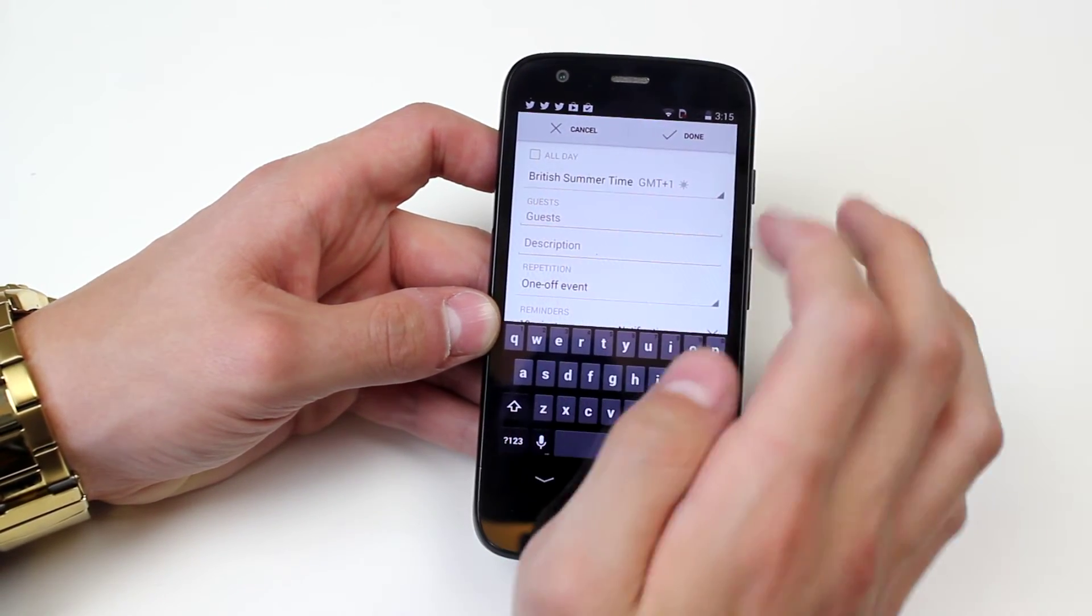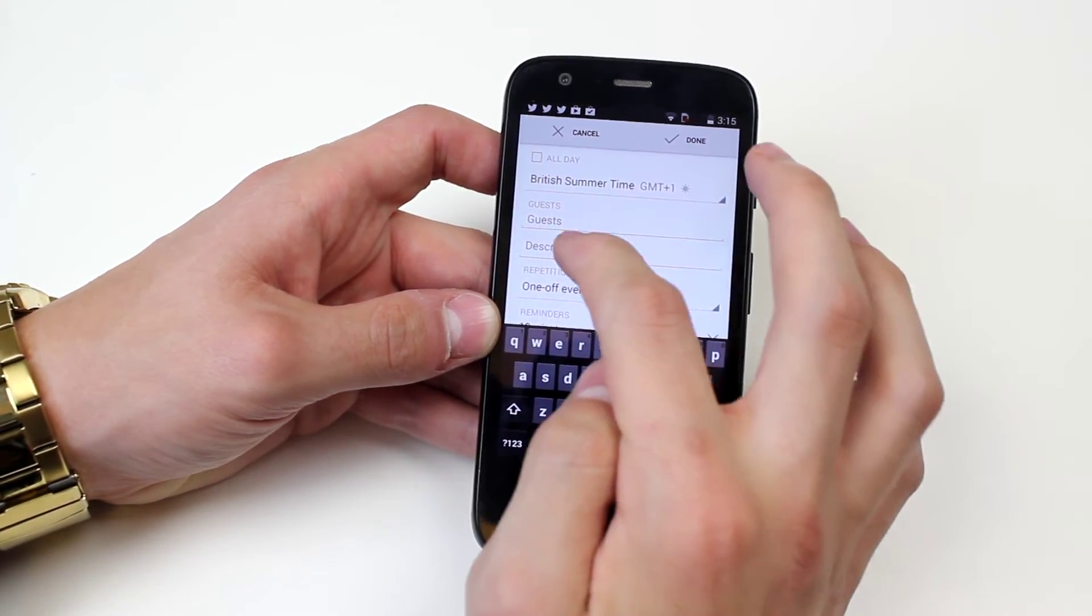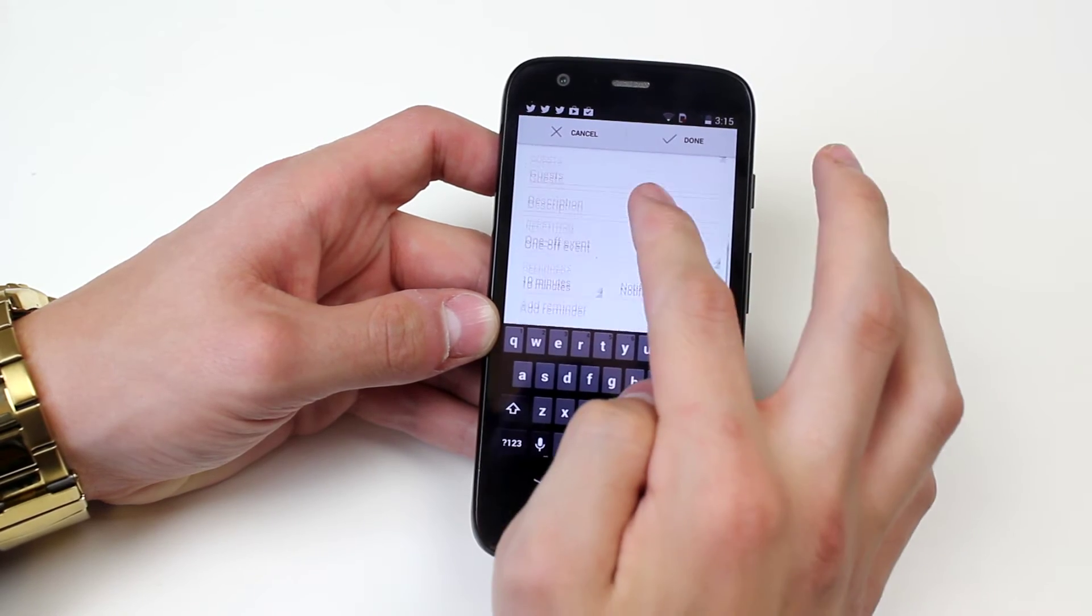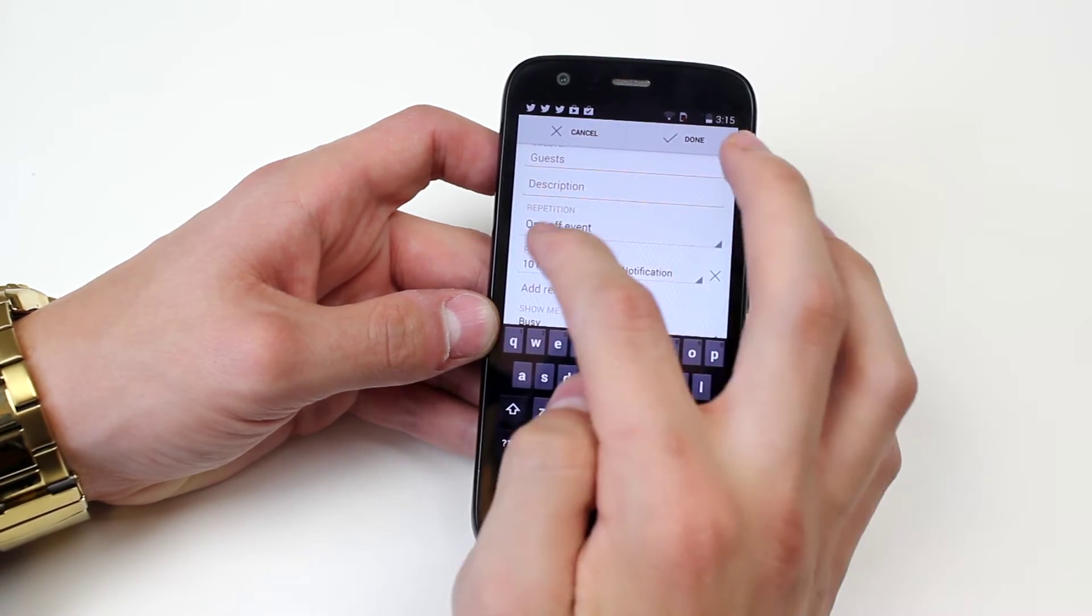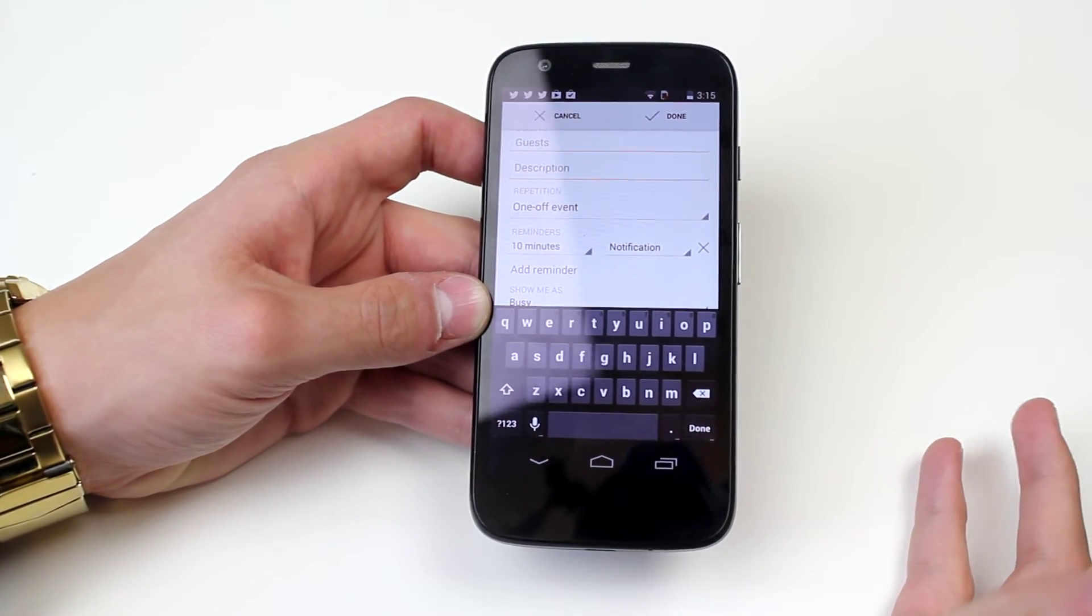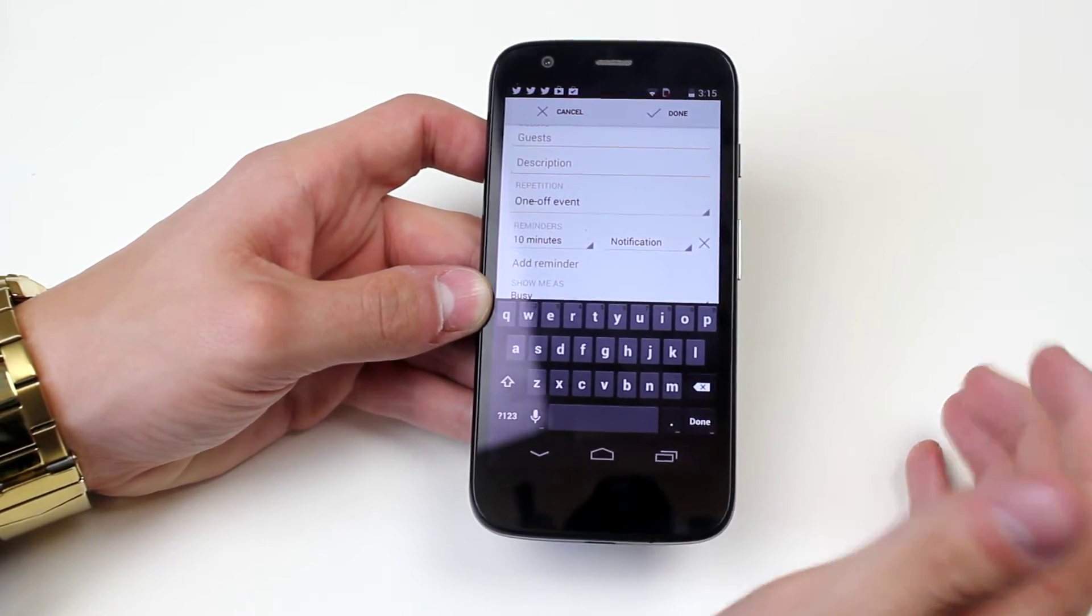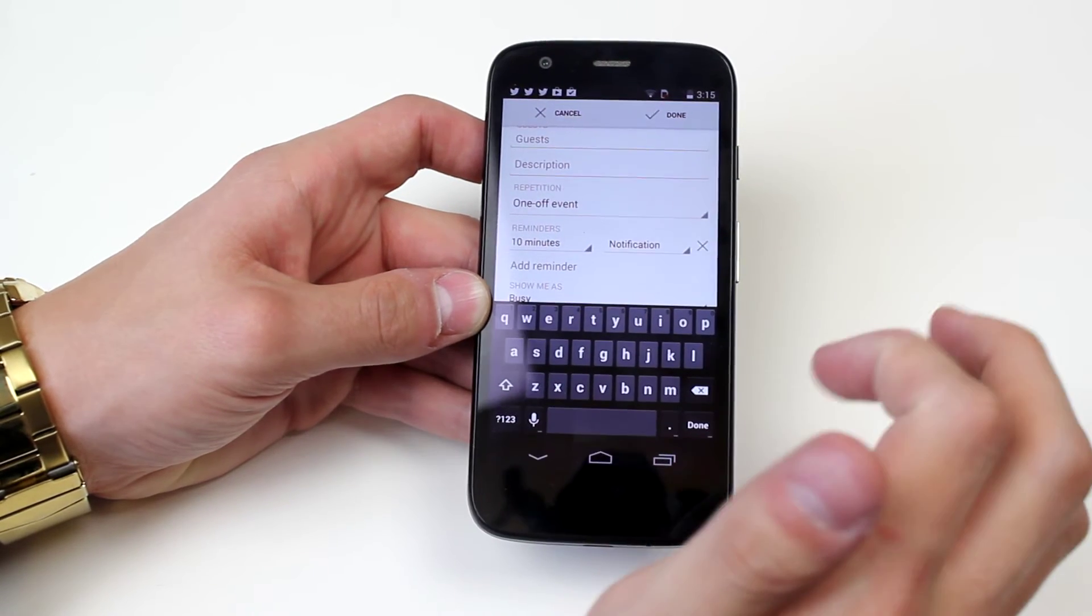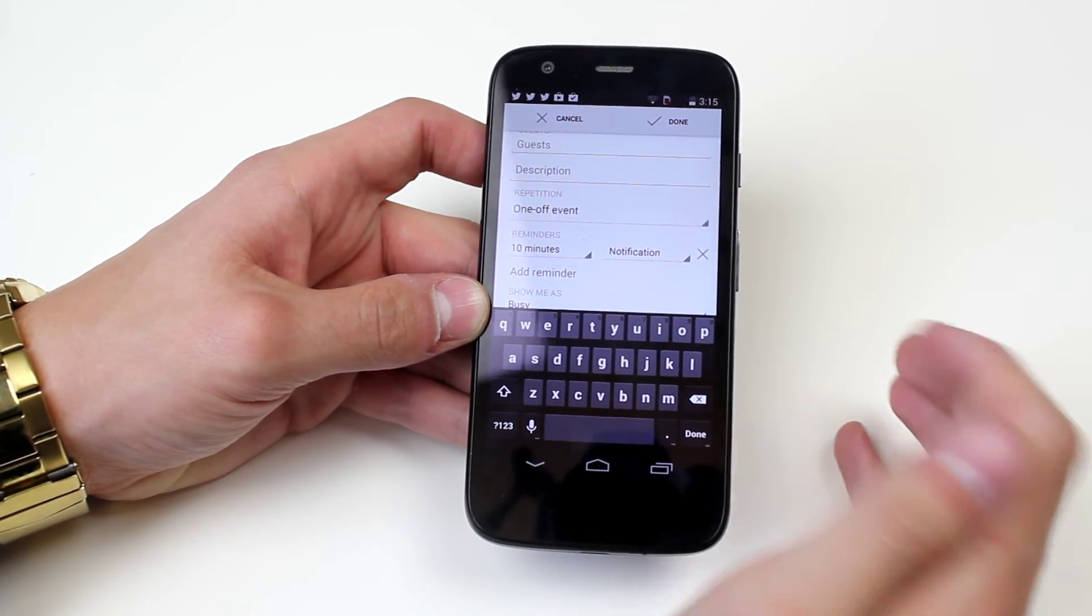I can add guests, I can also create a description, I can repeat it, say it's a monthly business meeting that you have, you can set it to repeat once a month.